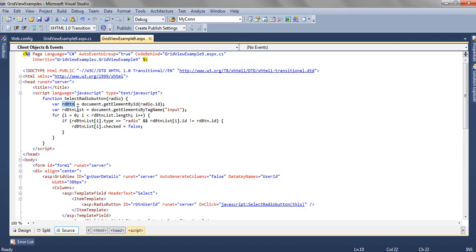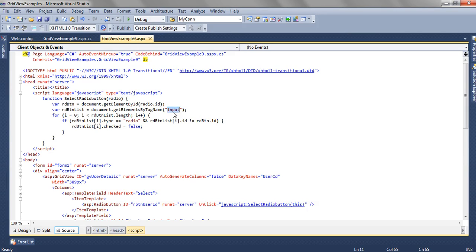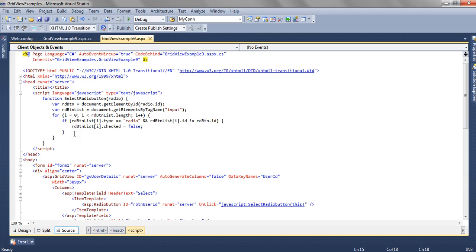We are getting all the radio buttons which are there on the page, and then we are looping through all the controls which are of type input. When I say of type input, that refers to checkbox or that can also refer to a textbox. So from all the controls which are of type input, we are fetching...